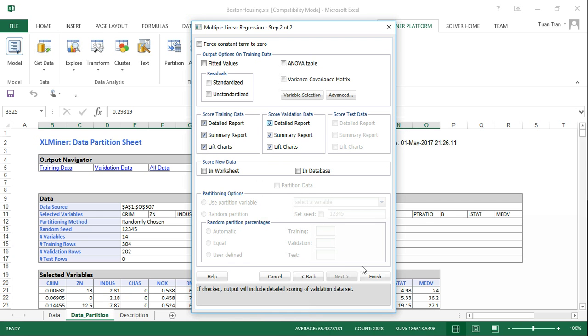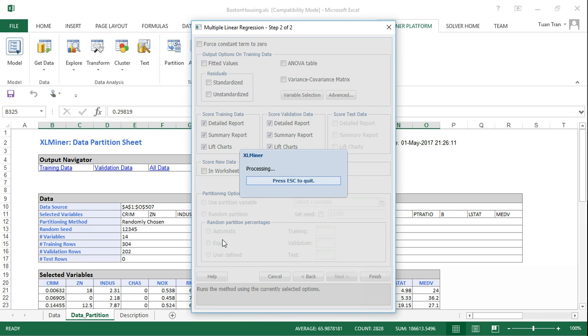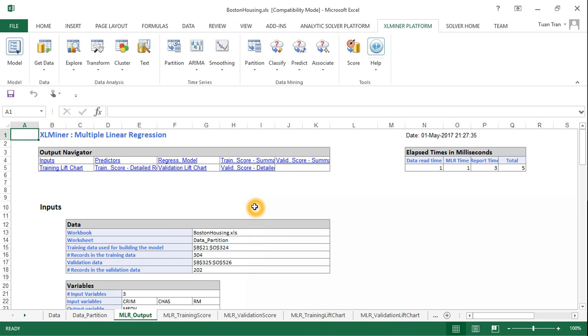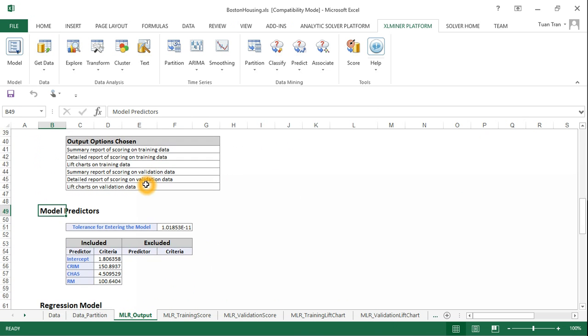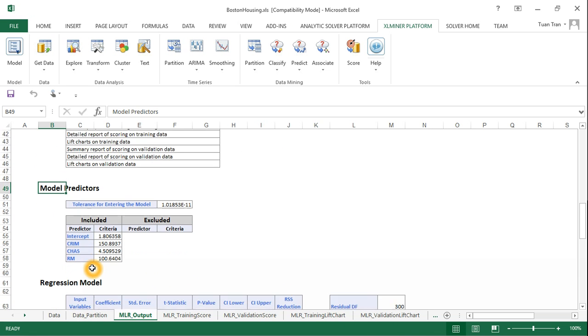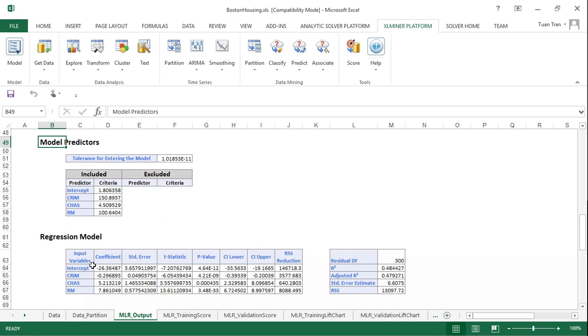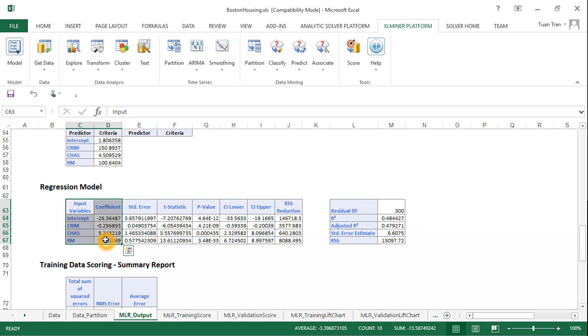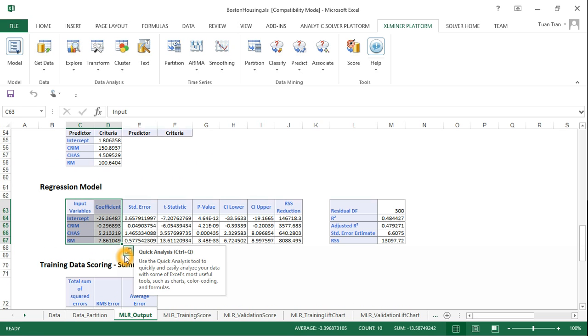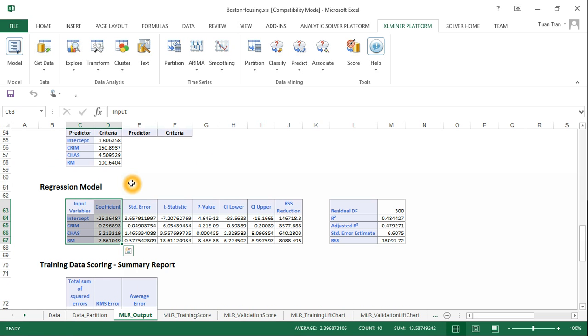Once we click finish, you can see the predictors that have been used: criminal, charge, and rule, plus the intercept. These are the coefficients of the equation. The next parameter shows the input variables and coefficients that have been used to construct our linear regression model.